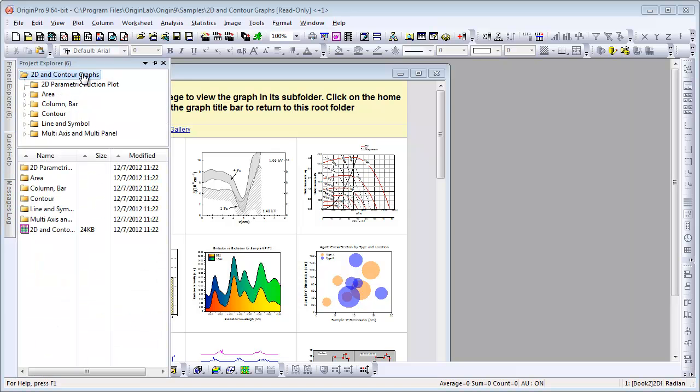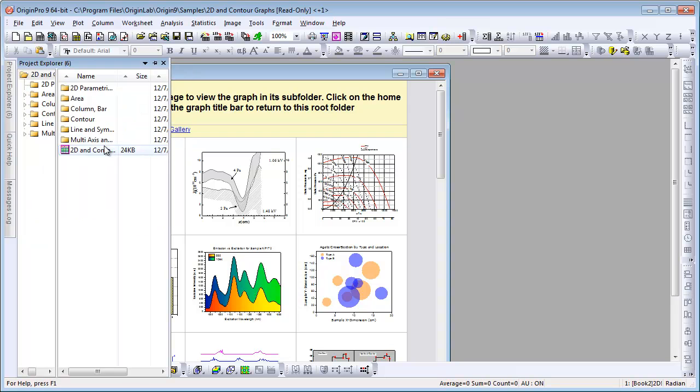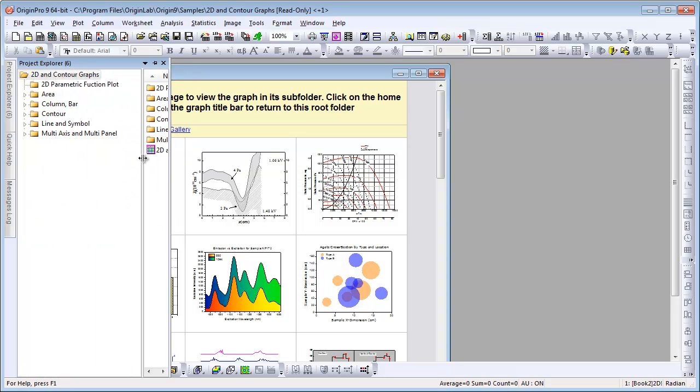If we right-click on Project Explorer, we can choose Horizontal Alignment. We can now drag the vertical line to resize each panel.